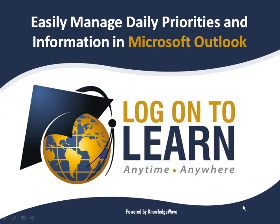Hello and welcome to Easily Managed Daily Priorities and Information in Microsoft Outlook, a Microsoft Office tutorial presented by Logon to Learn powered by KnowledgeWave. In this session, we'll cover how to use Microsoft Outlook 2007's to-do bar.